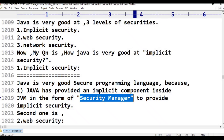The security manager will take care of implicit security in Java. It will check whether the bytecode is properly formatted. So Java is very good in implicit security.